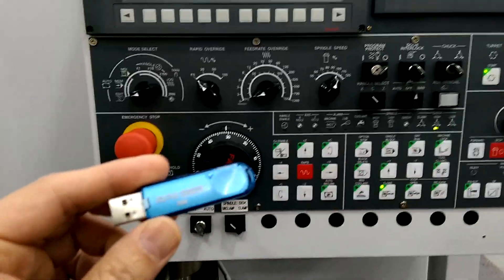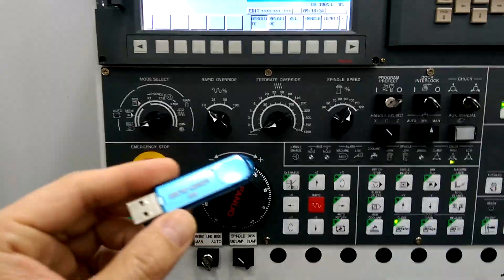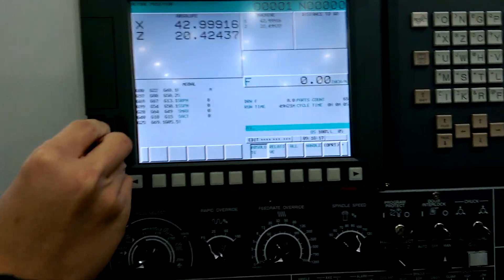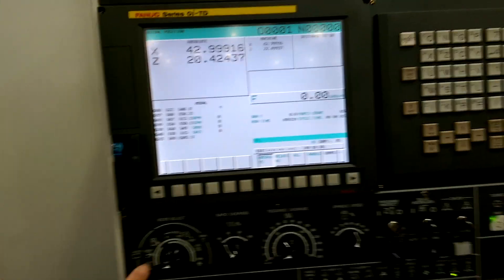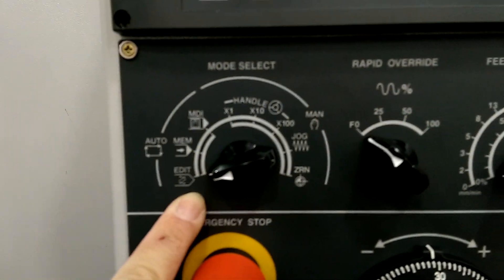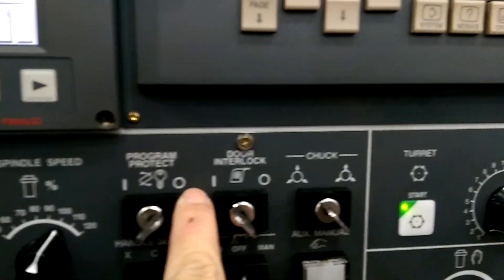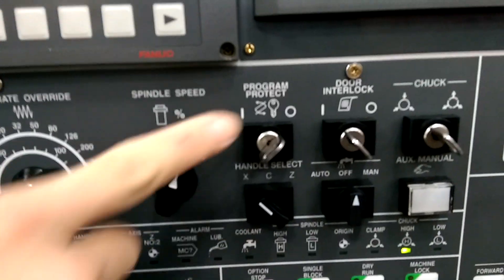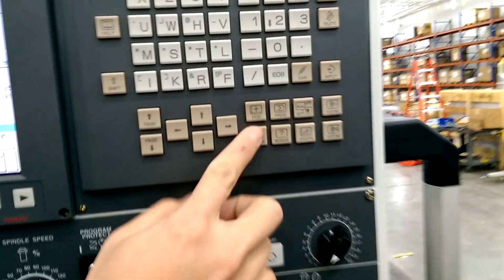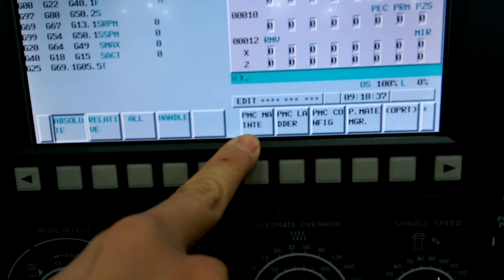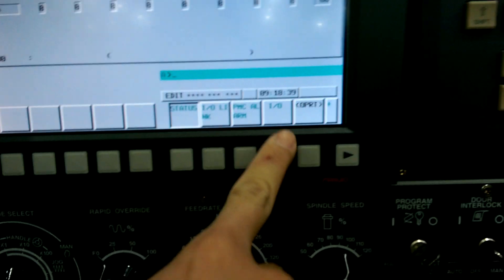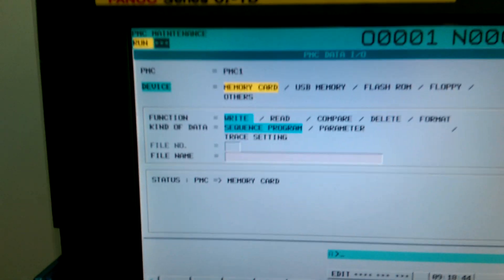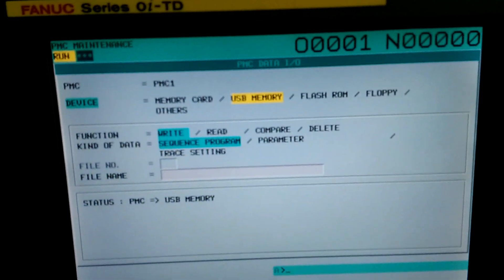Here's a process to back up the PLC on a USB using 8GB or below. Make sure we are in edit mode. And this is in program. Protect. Off. Over PMC maintenance. File. Make sure we switch to USB memory.